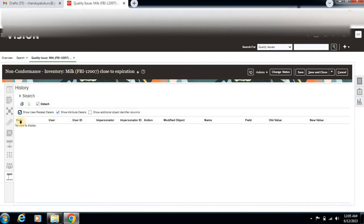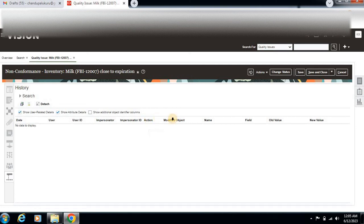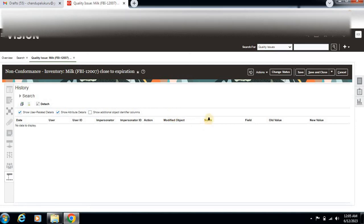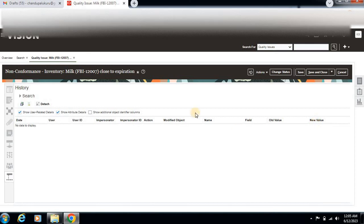Here you can see date, user, user ID, action - what actions we have done - and modified object, which means which attribute we modified. It shows the field name, the old value, and the new value. This is the audit history.